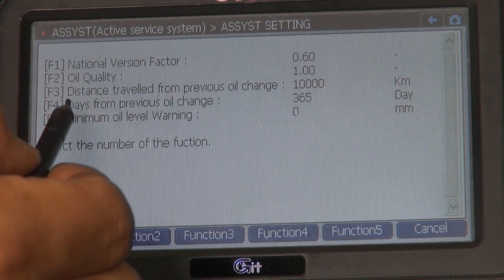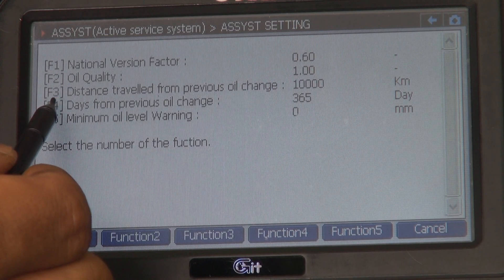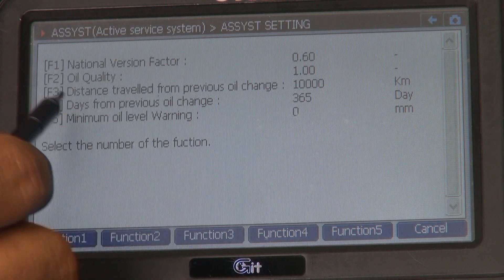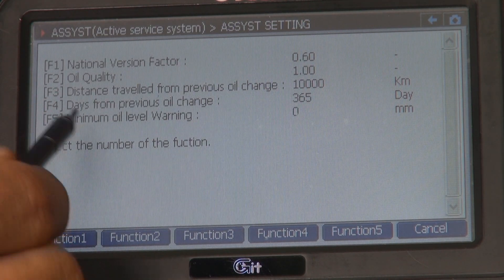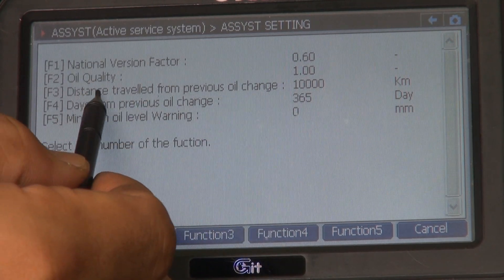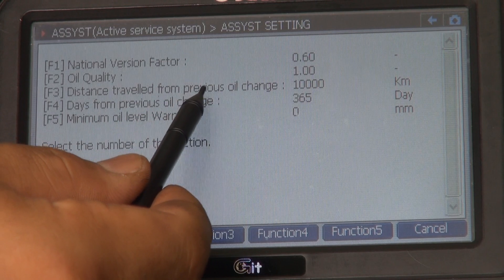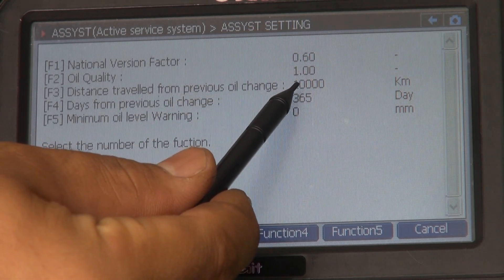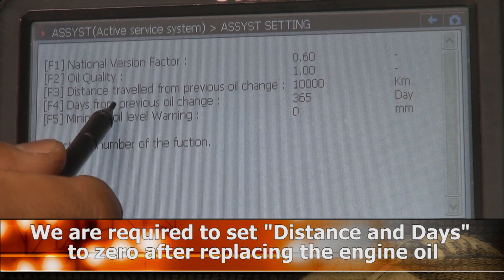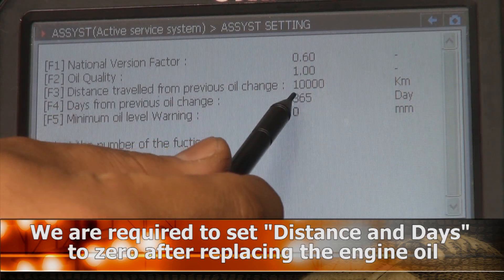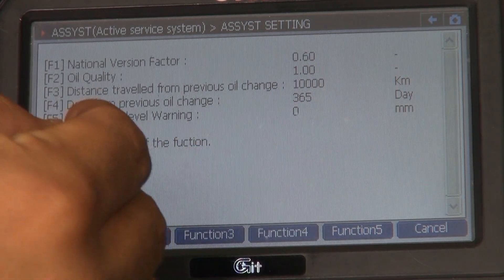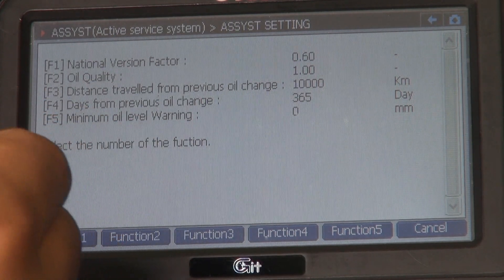Now you will see this kind of information. You have to set function 3 and function 4 — F3 and F4. F3 shows distance traveled from previous oil change: 10,000 km. F4 shows days from previous oil change: 365 days. So you have to set both F3 and F4.